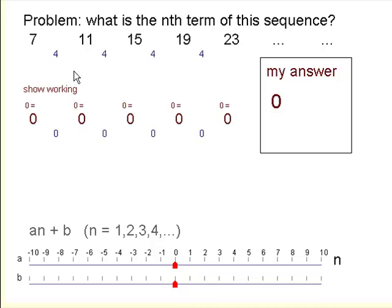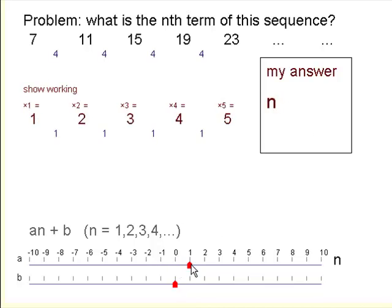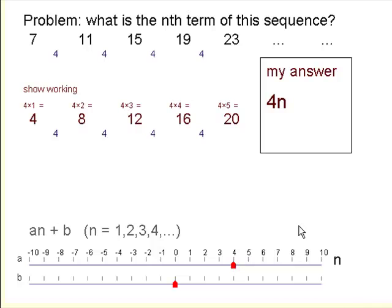If you look at the sequence more closely, you'll see that it goes up by 4 each time. The difference between each successive term is 4. Do you know a sequence that goes up by 4 each time? Well, you should — it's called the 4 times table. Here are the first 5 terms of it; they go up by 4 each time.